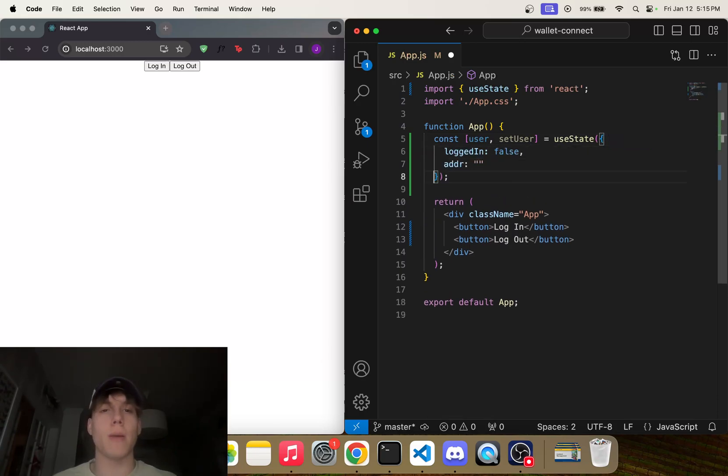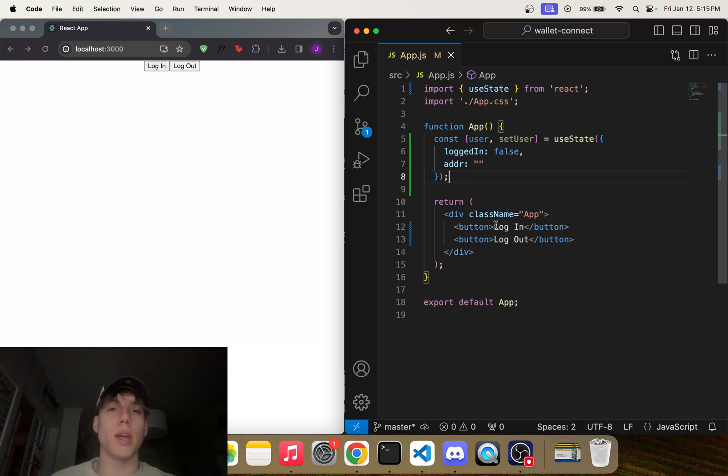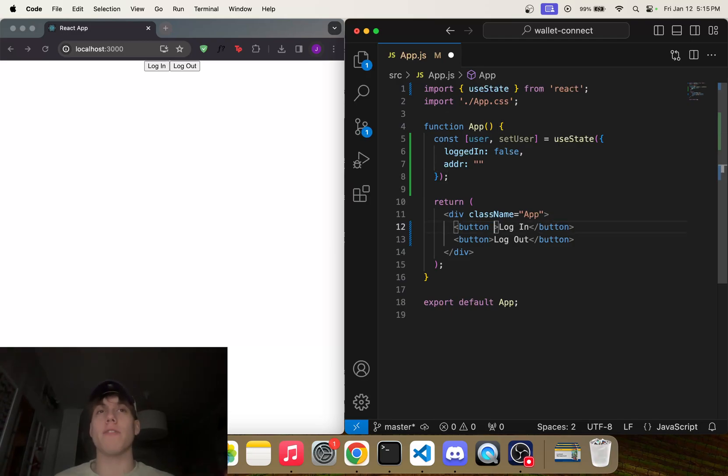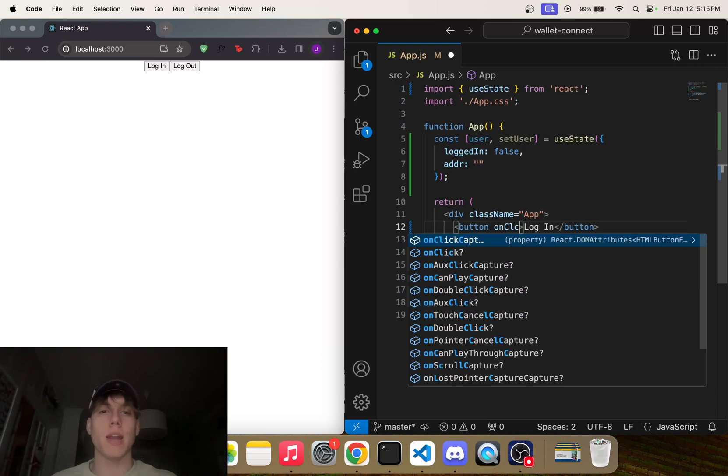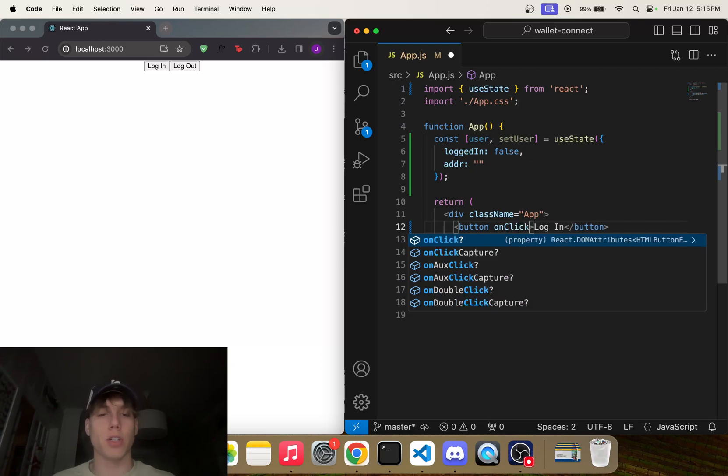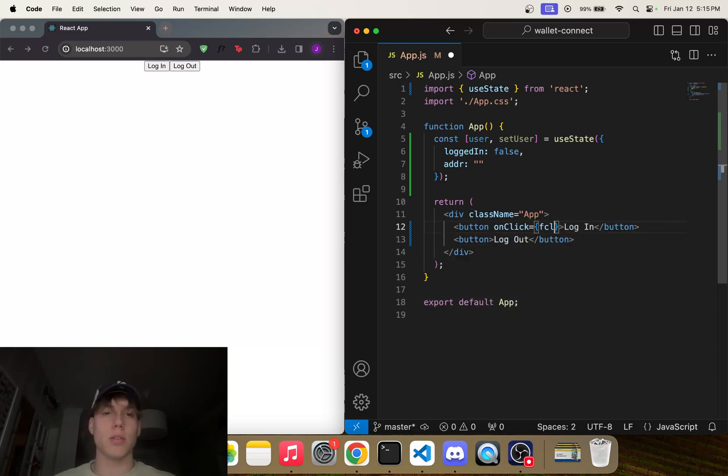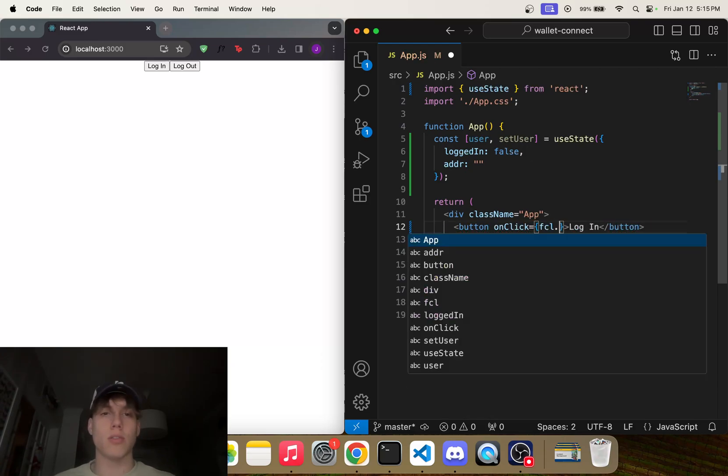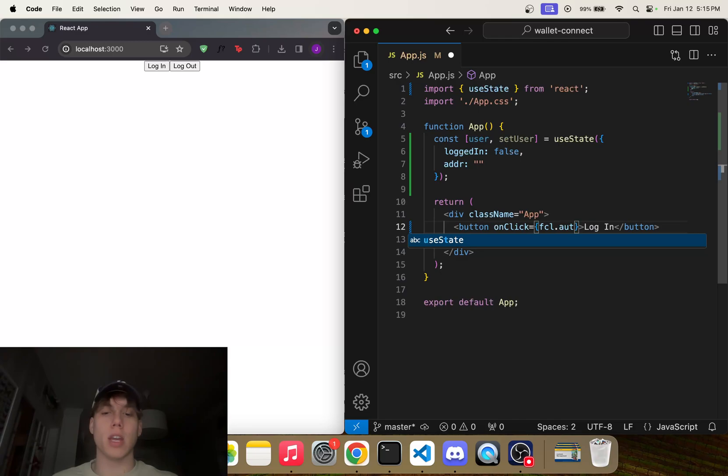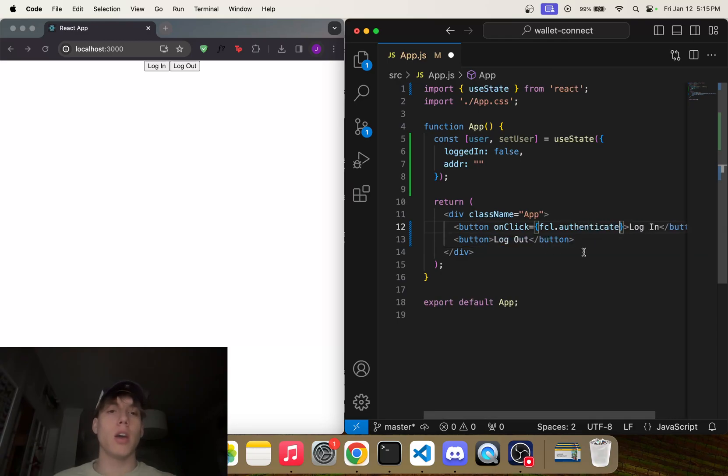So the next thing we want to do is on these buttons we want to add functions to log in and log out. So we can add an onClick function that just does fcl.authenticate. Now you must be wondering what the heck is fcl.